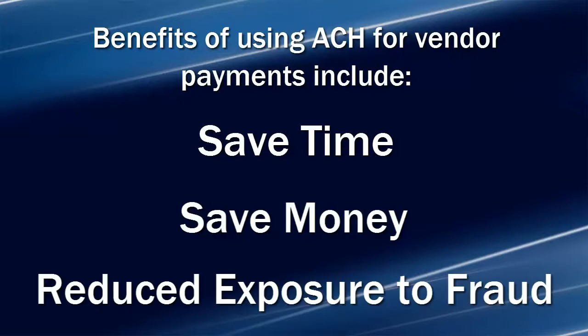Finally, reduce your exposure to fraud. Less checks means less opportunity for a check ending up in the wrong hands.